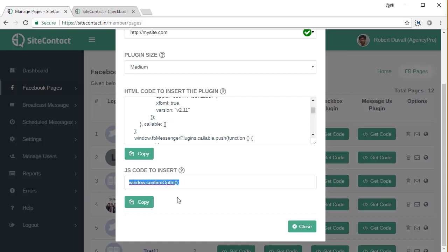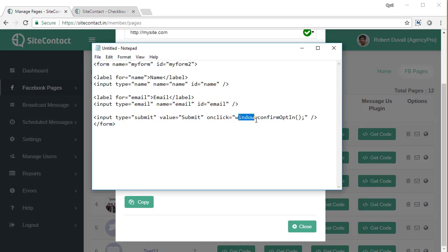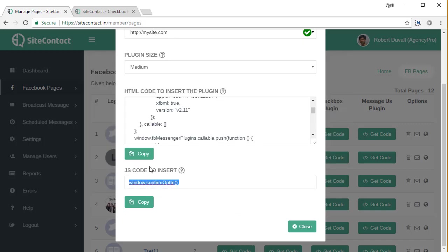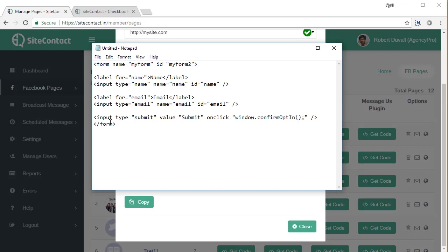you have to paste this code on the onclick function. So you will write onclick window.confirmOptIn, just copy it and paste it over here. So basically what happens is you need to put window.confirmOptIn function on the onclick event of your submit button.